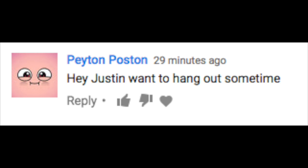Hey Justin, want to hang out sometime? This person really likes commenting on my YouTube videos.